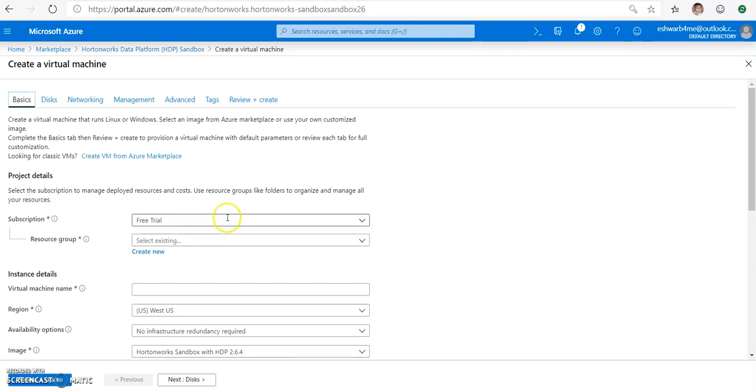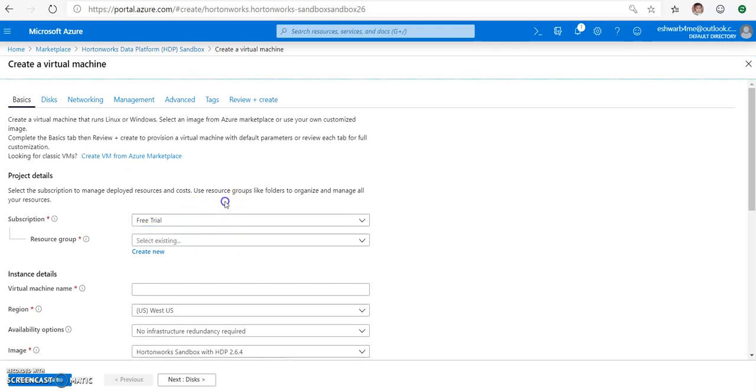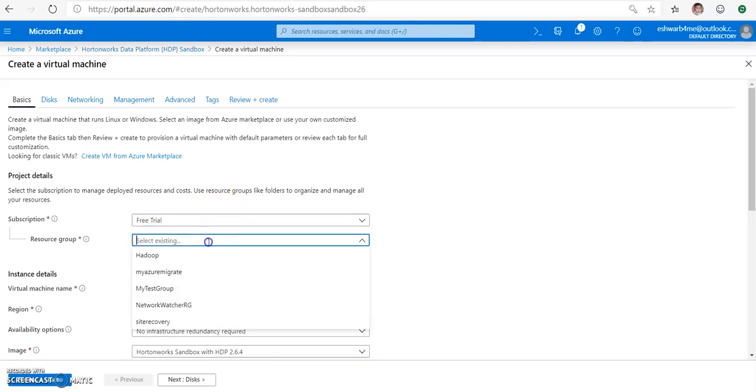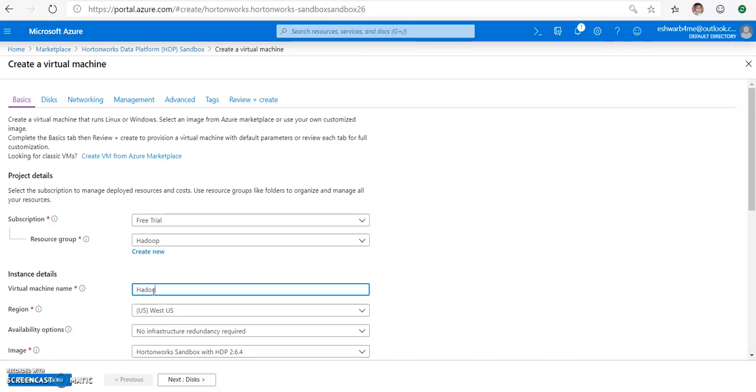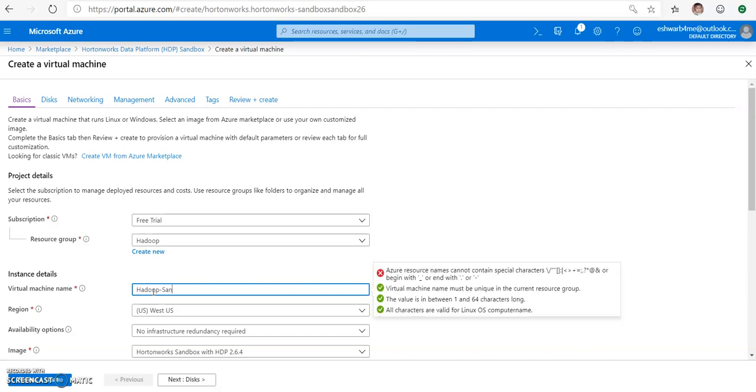I'm selecting free trial as a subscription. If you have any other subscriptions, please go ahead and select, and you can create your new resource group as well. I'm just naming it as Hadoop Sandbox Test.